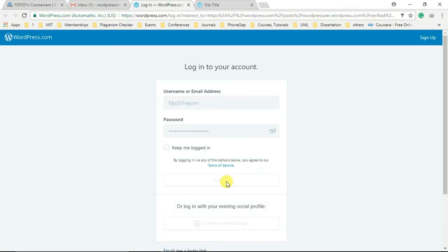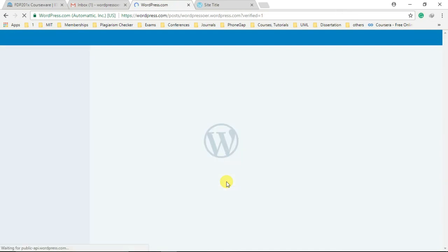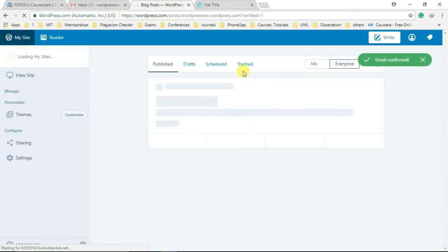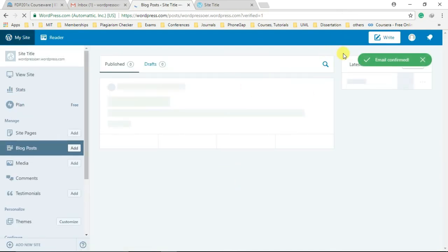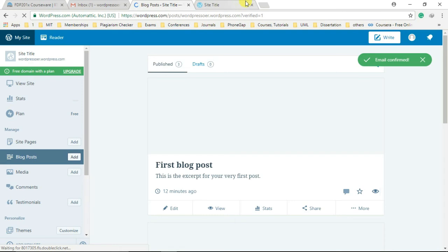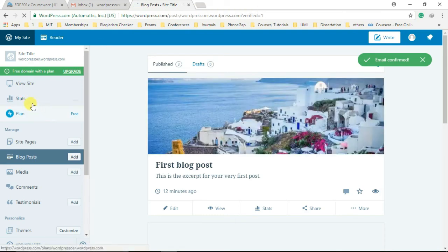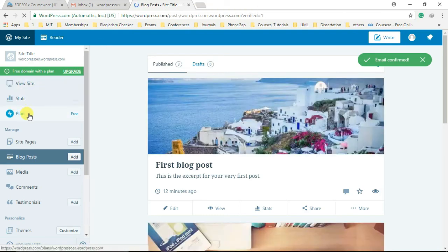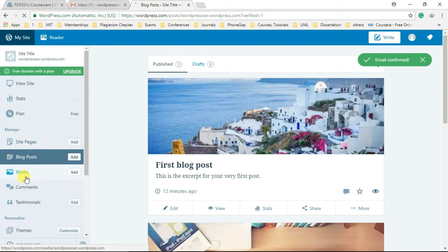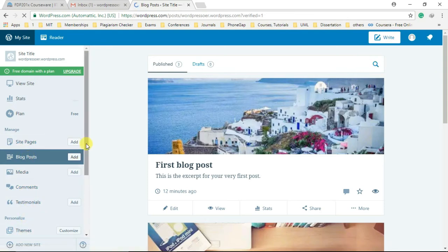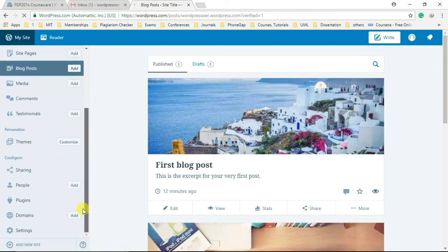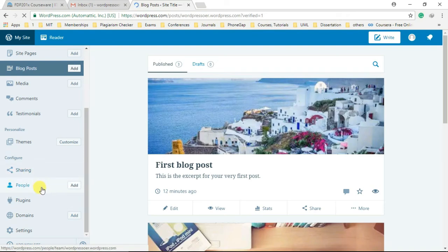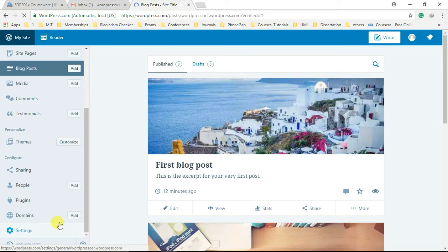A successful login will let you access the WordPress dashboard for your website, where you have multiple options or operations to be performed like view site, view statistics of visitors count, view count, comment count, and many more. Other options are add or edit pages, add or edit posts, customize your website theme, share website, manage plugins, domains, settings, and many more.